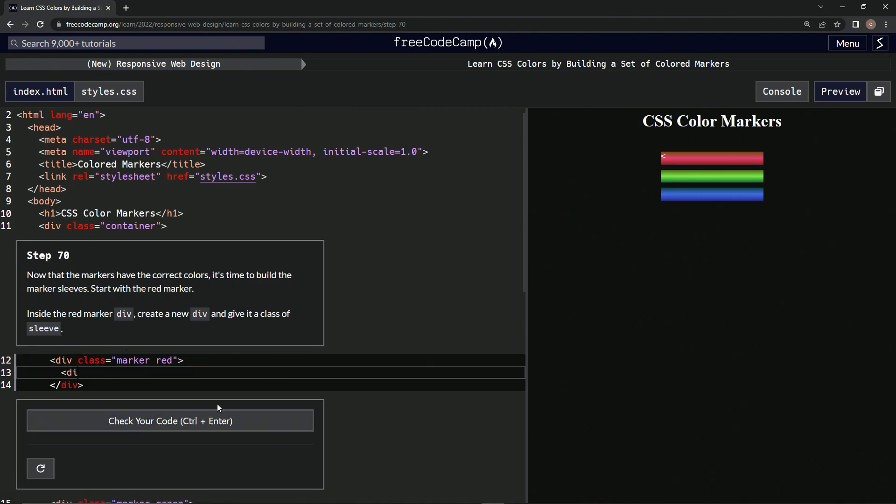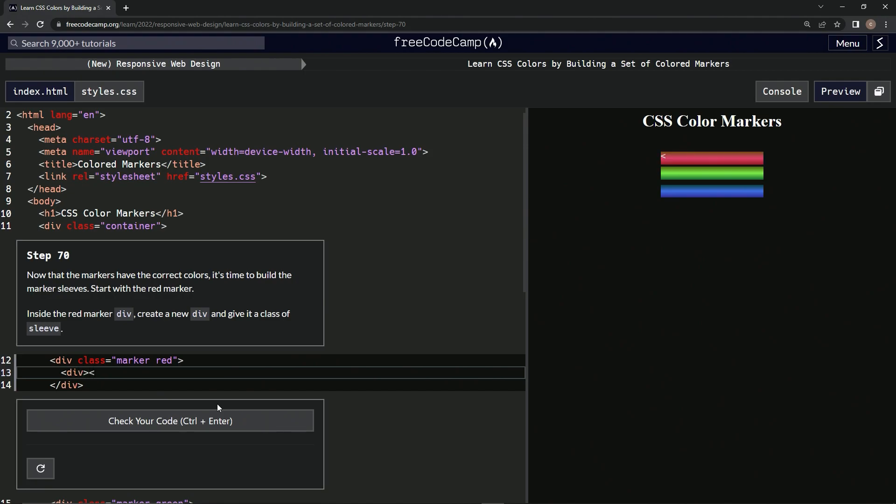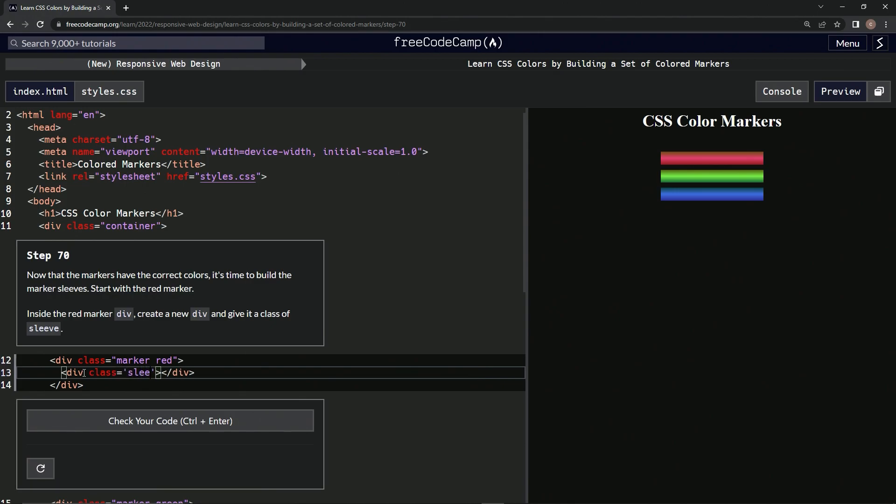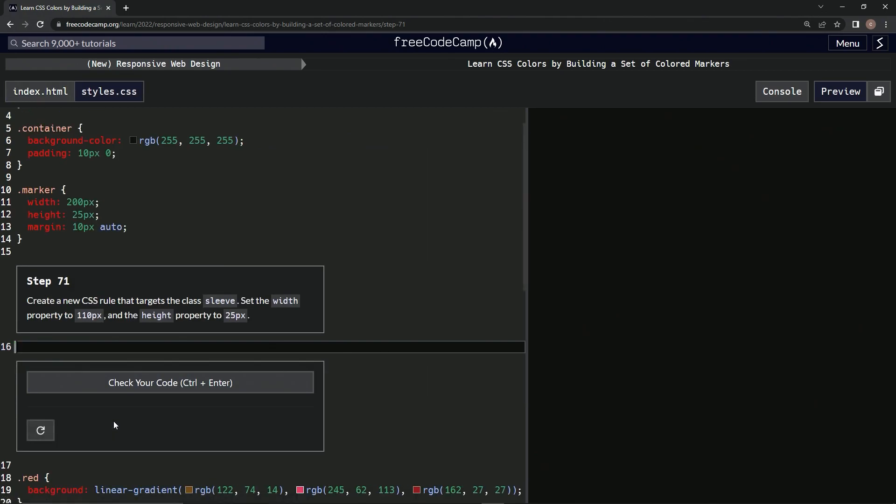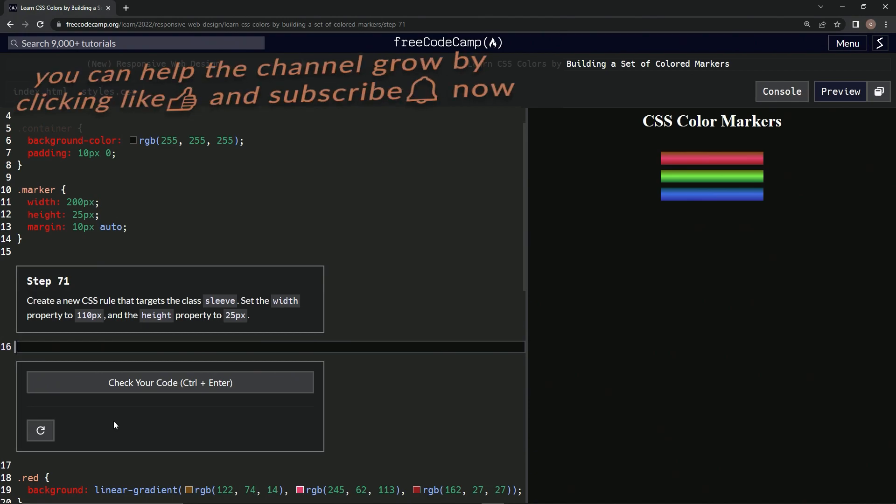And then we're gonna say class... hold on, let's do this. First, div, and let's close the div. All right, and inside of this let's put class equals sleeve. All right, let's check it - looks good, submit it.